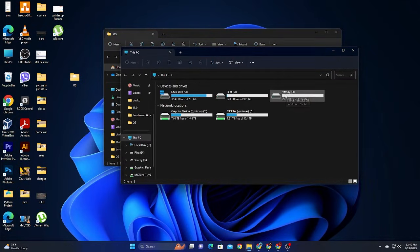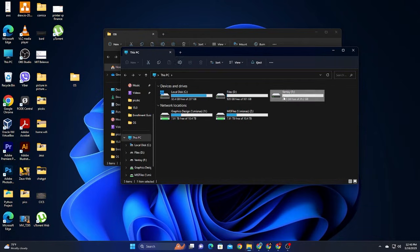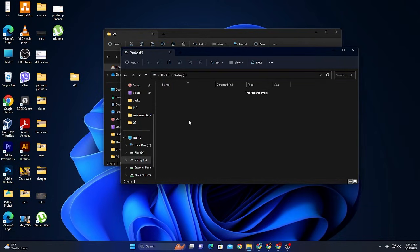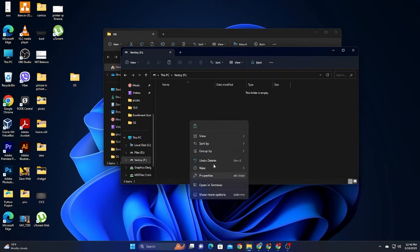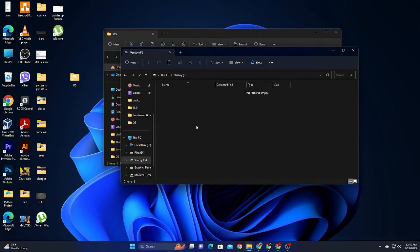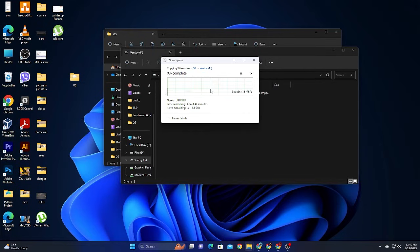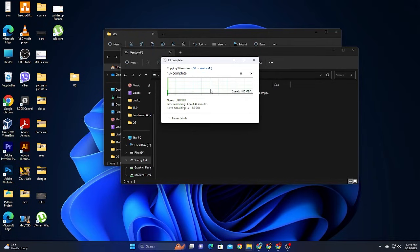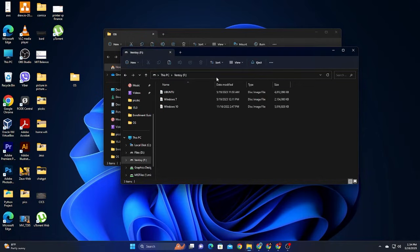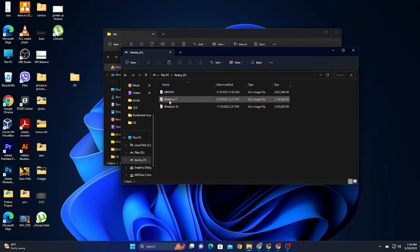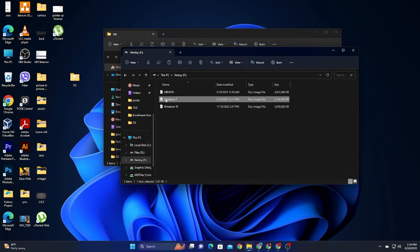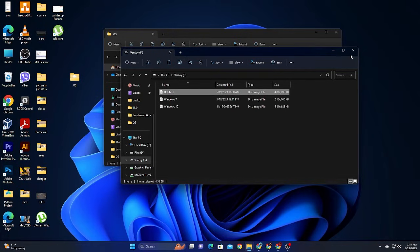So you can see the USB that's converted into Ventoy here. I'll just go ahead and paste those three operating systems that I have. And then I'll just fast forward this one because it will take a little bit longer. I just cut the footage and make sure that these ones are copied to Ventoy.